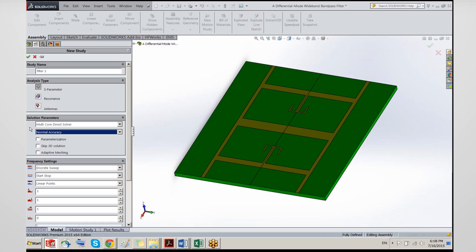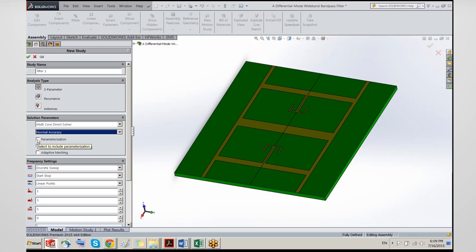High accuracy allows you to use a higher element order, which gives more accurate results but comes at the cost of an increased matrix size — so the finite element matrix increases in size when high accuracy is used.